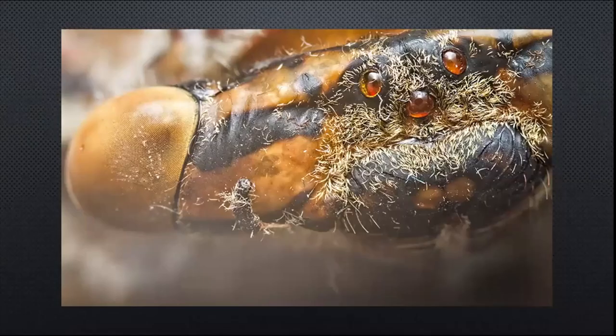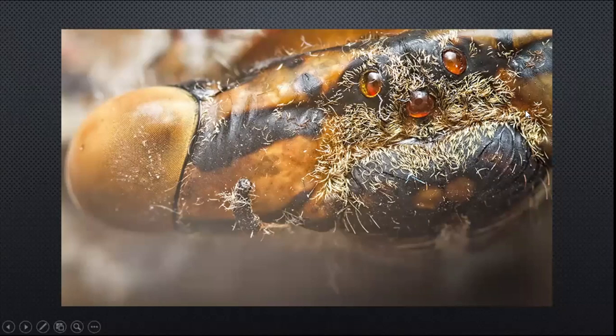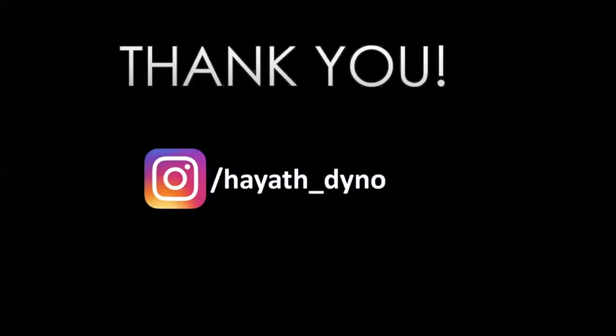Here we notice the compound eyes of the cicada, and these three additional eyes are called ocelli, which help in additional light and shadow perception. That's all I had for this — thank you for the patience for people who are still awake. I think we can get to questions.